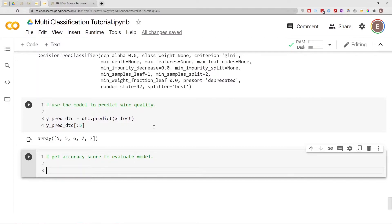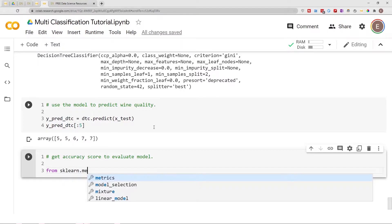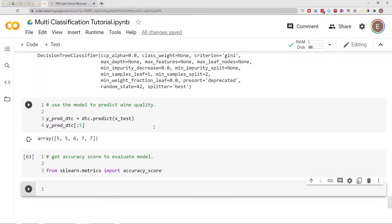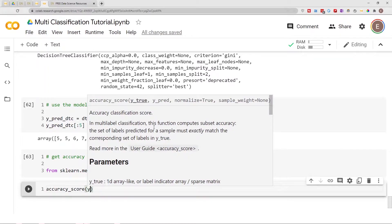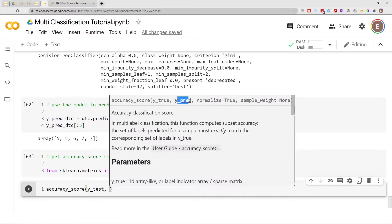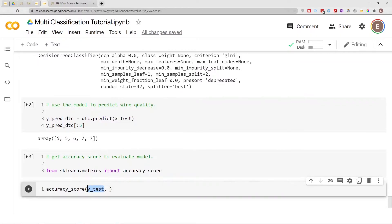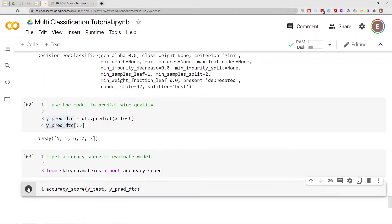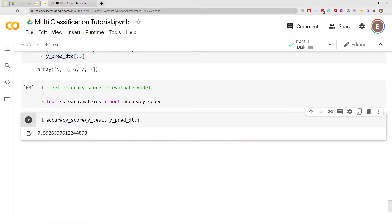One of the most popular classification metrics is accuracy score, and I'm going to show you two ways to calculate it. You'll use the accuracy score to evaluate the performance of your model. The first way is using the scikit-learn accuracy score metric: from sklearn.metrics import accuracy_score. Then we call accuracy_score() — the first argument is the true value y_test, and the second is the predicted value y_pred_dtc. The accuracy score for this model is 59%.